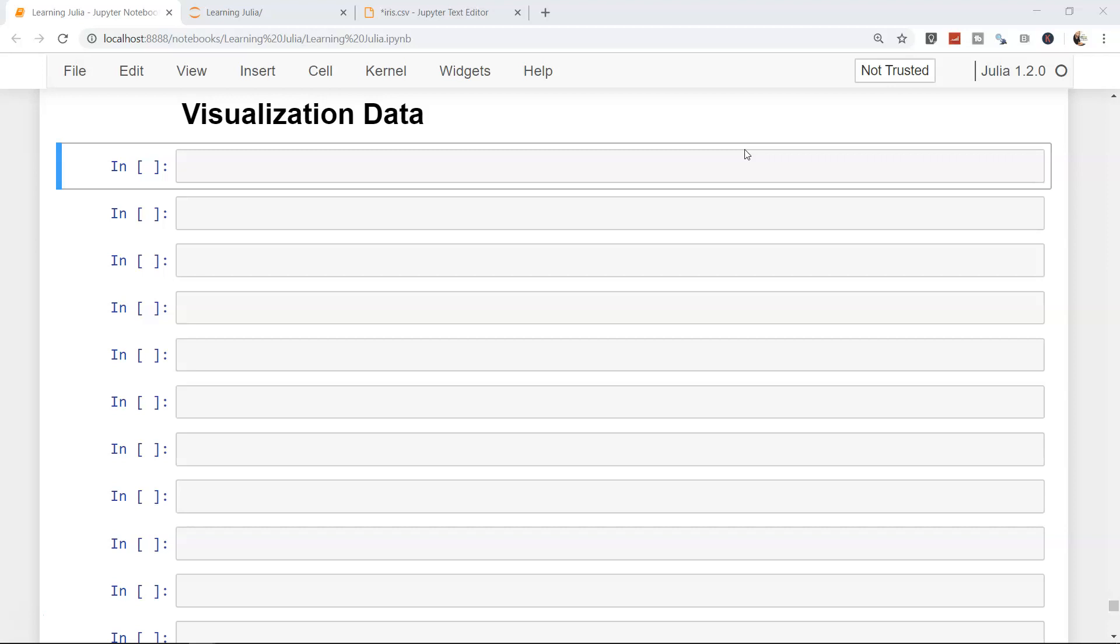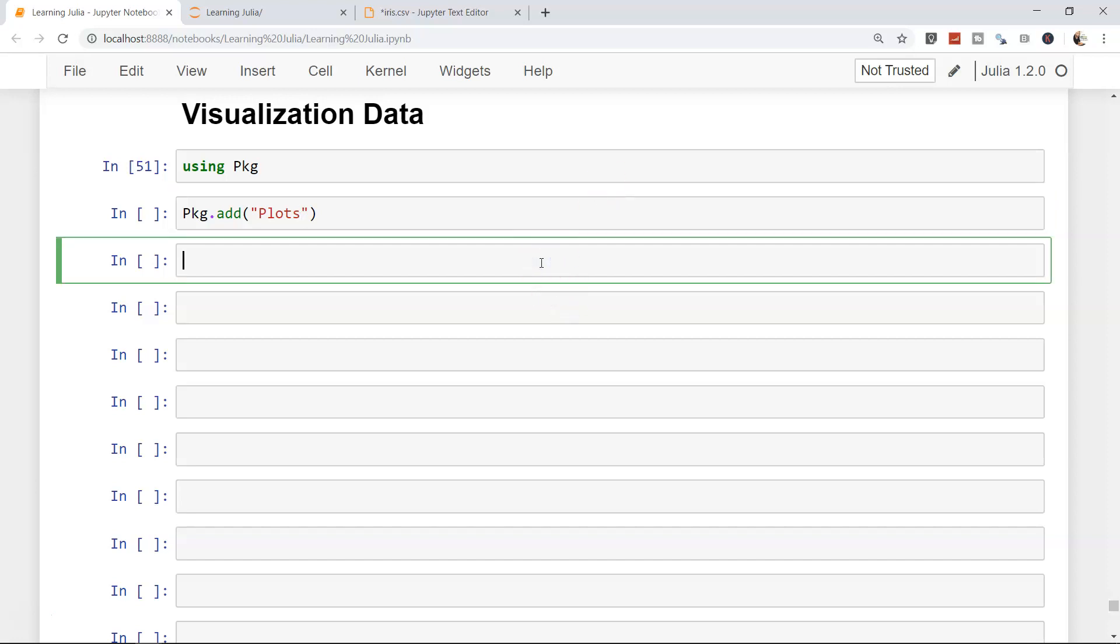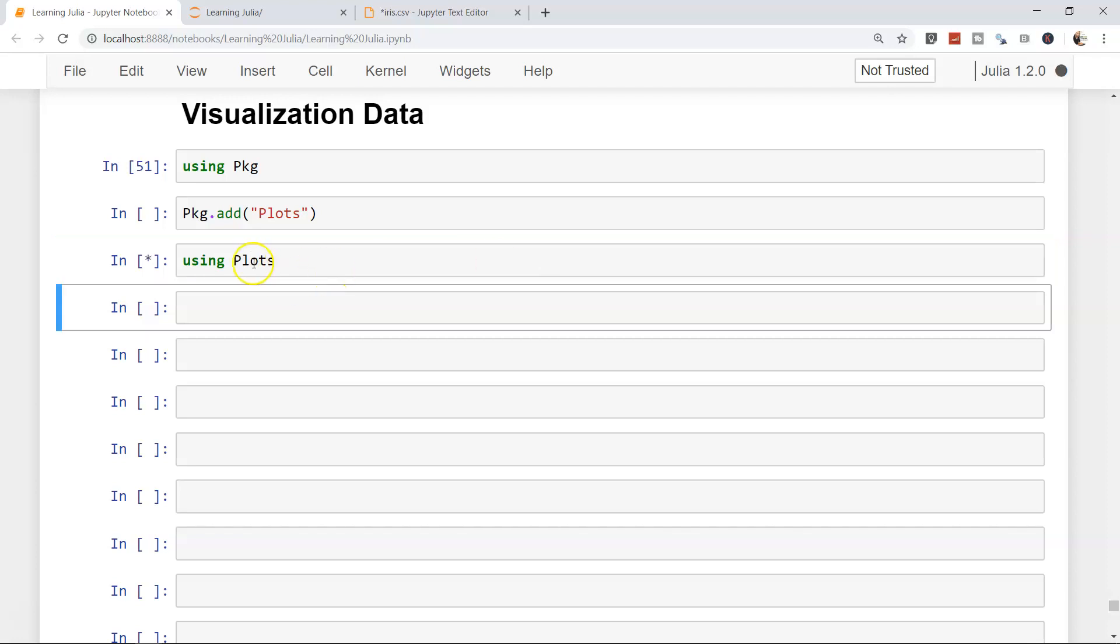Well, the first thing is you need to add the package in Julia. For that, you need to first import the package using pkg and then say pkg.add and plots. That's pretty much it. It will take some time to download all the dependencies in Julia and afterwards, you can start using it. Since I have already done that, I will not do it again and start using the plots. That's what we have been doing from past couple of videos.